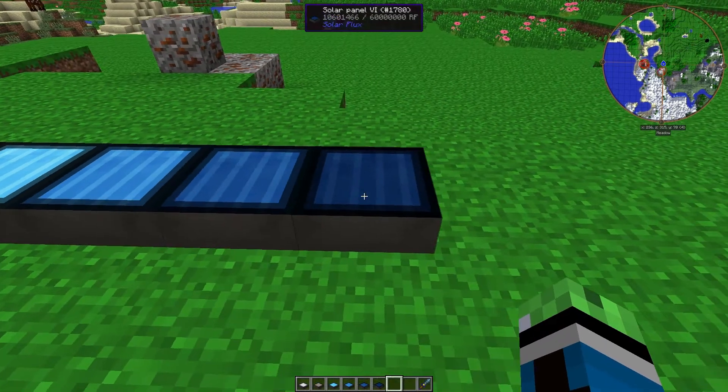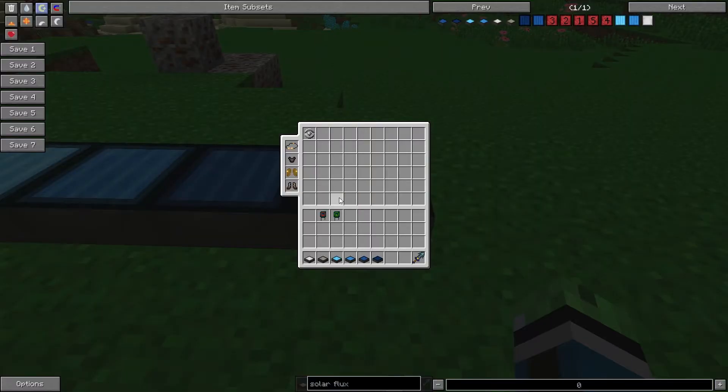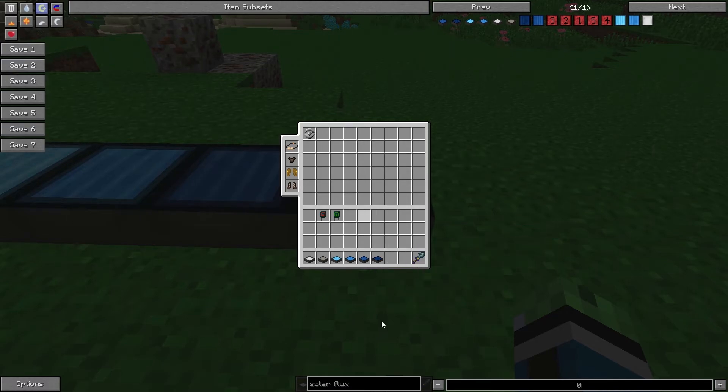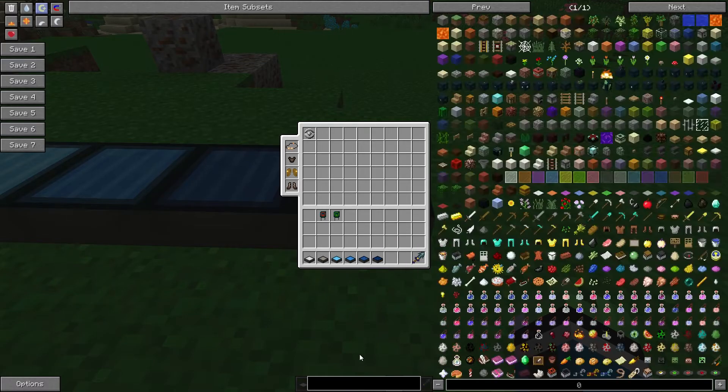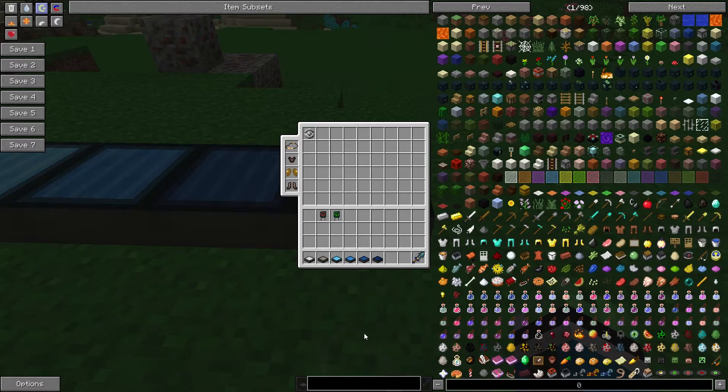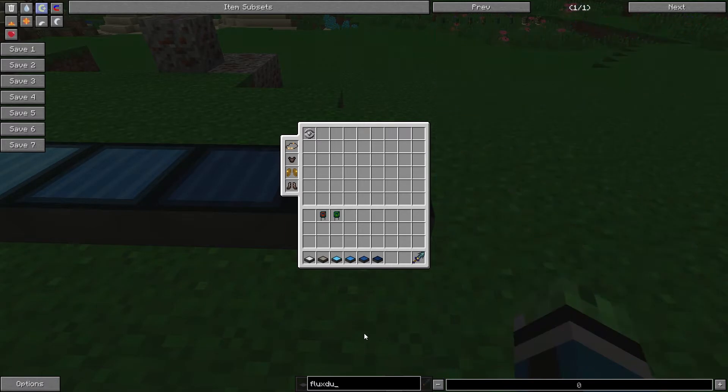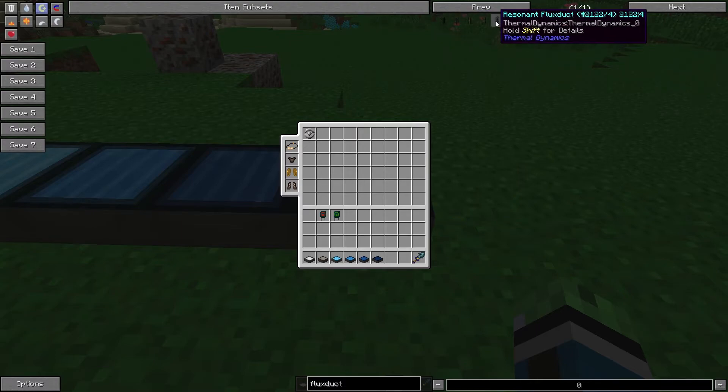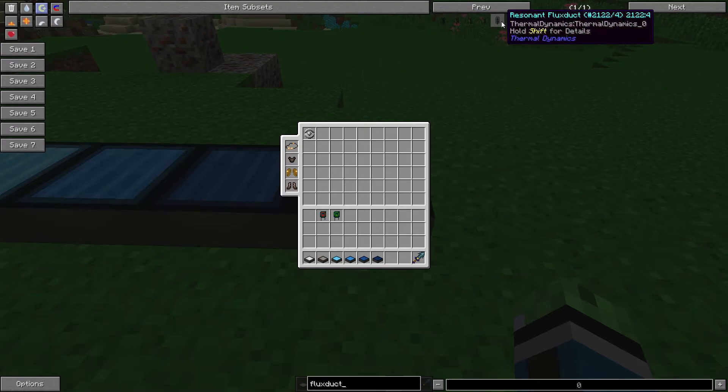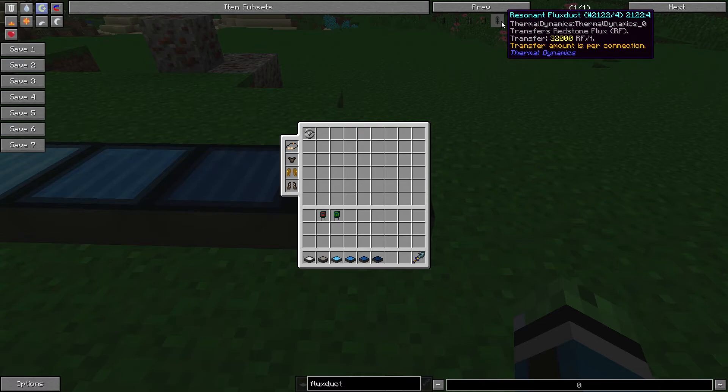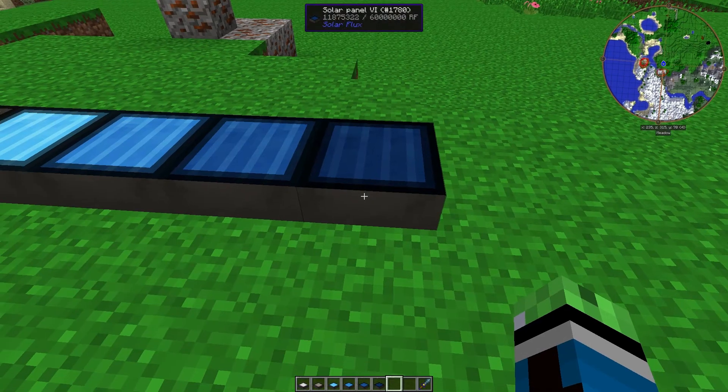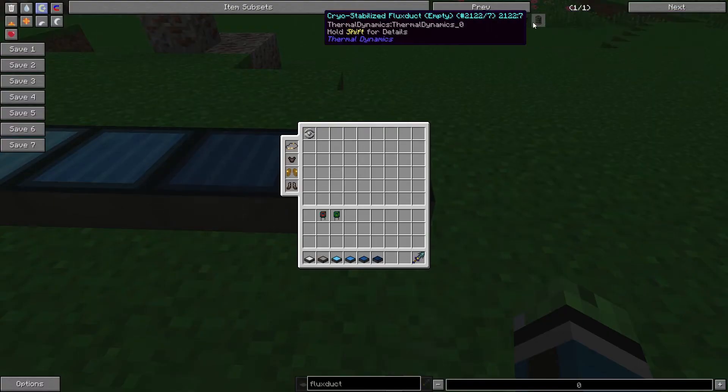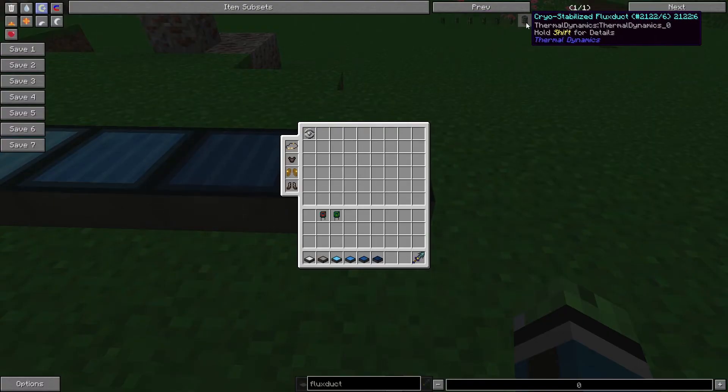And then the Solar Panel 6 is the most powerful. Holding 60,000,000 RF, generating 4096 RF per tick, and transferring 32,768 RF per tick. Let's see. And if you want to draw power out of the Solar Panel 6, resonant flux ducts transfer 32,000 RF per tick. So, it's not going to be transferring the full amount. You can use cryo-stabilized flux ducts for that.